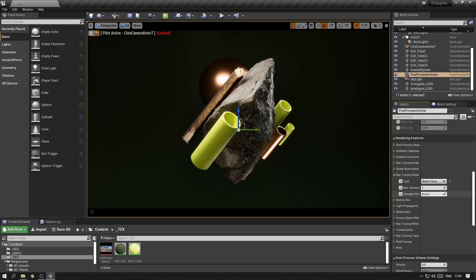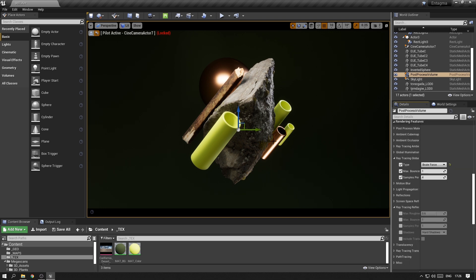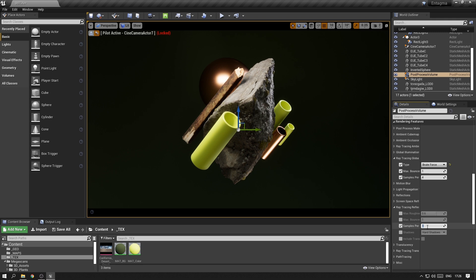Just be really careful with those settings — if you dial them up too high, you might cause a crash or your whole scene might freeze. You also have a setting for samples per pixel in the ray tracing reflections tab. As I can see noise happening on those copper surfaces, I want to crank up the samples per pixel for ray tracing reflections as well. Setting those to 4 reduces the noise and this looks a lot cleaner now.